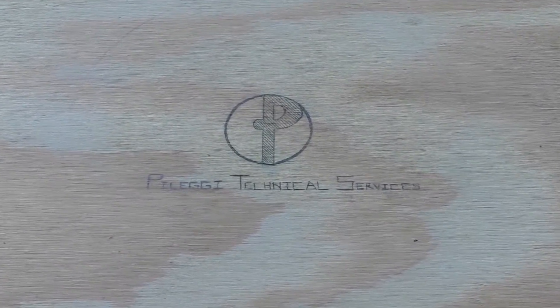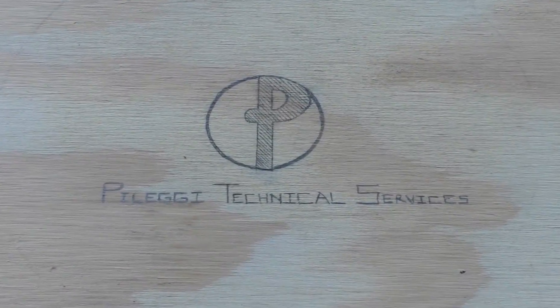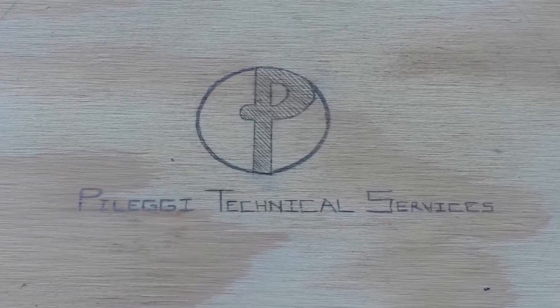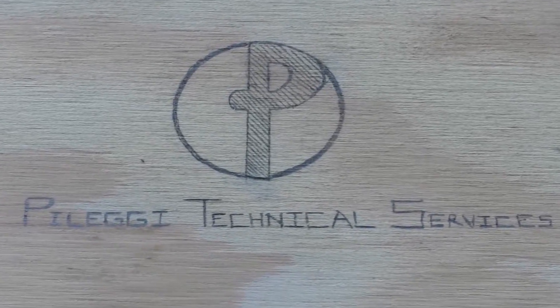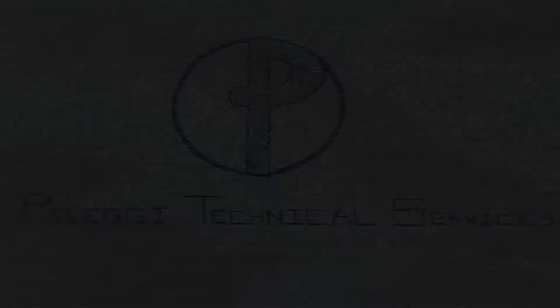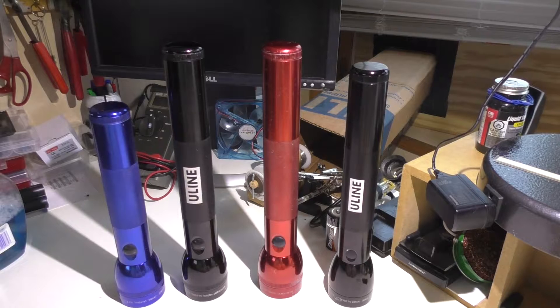Pellegi Technical Services, your Computers and Electronics Concierge Service. Welcome back.